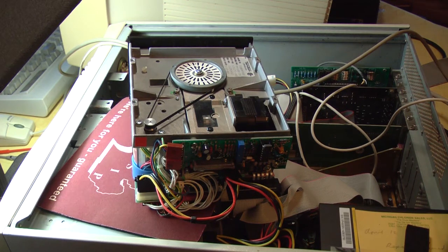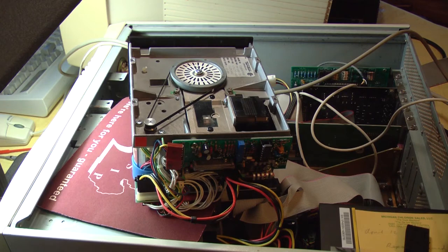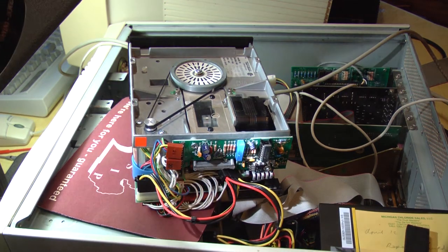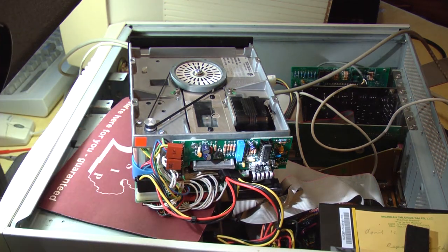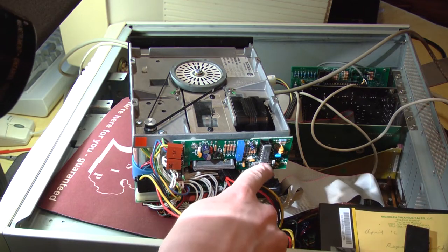Here is part two of the Tandon Floppy Drive Repair video. It is fixed. So I decided that the problem must be in this little 2917 chip.